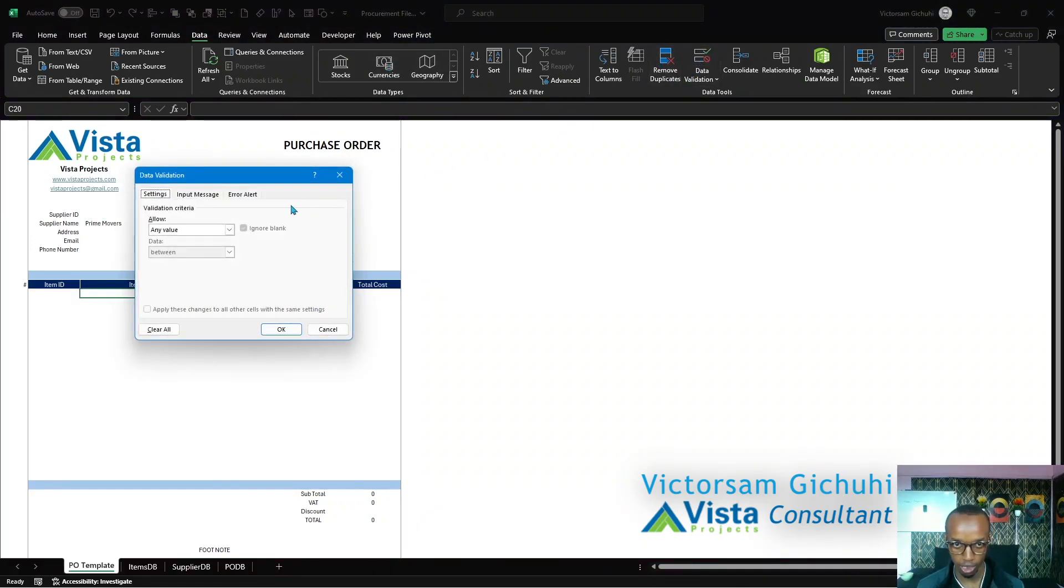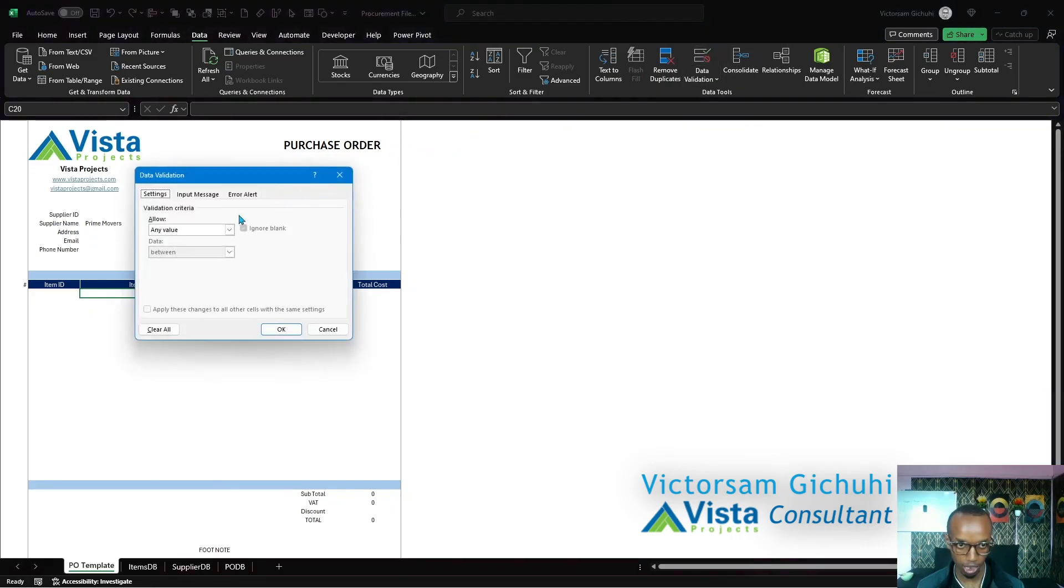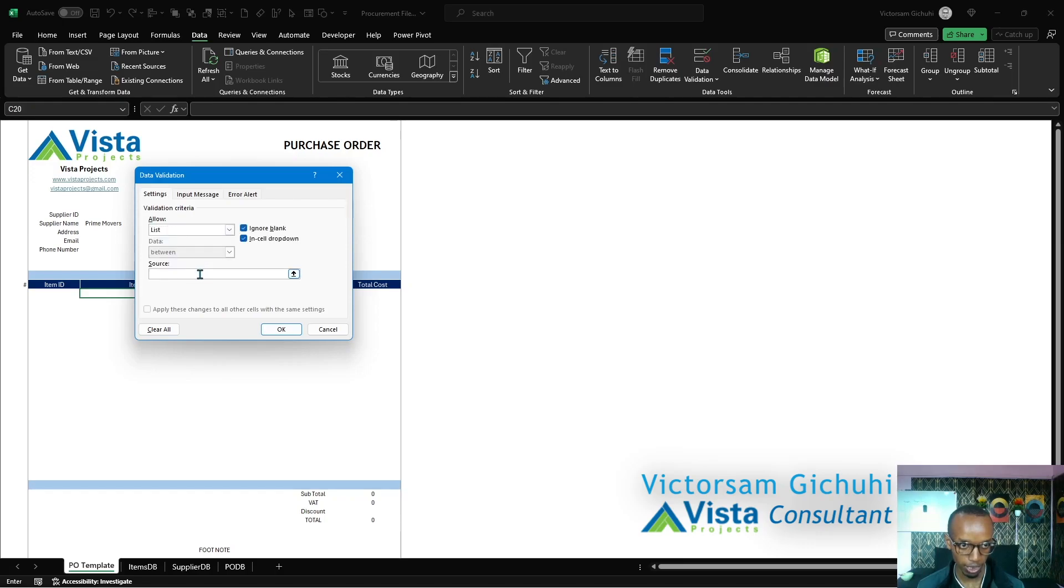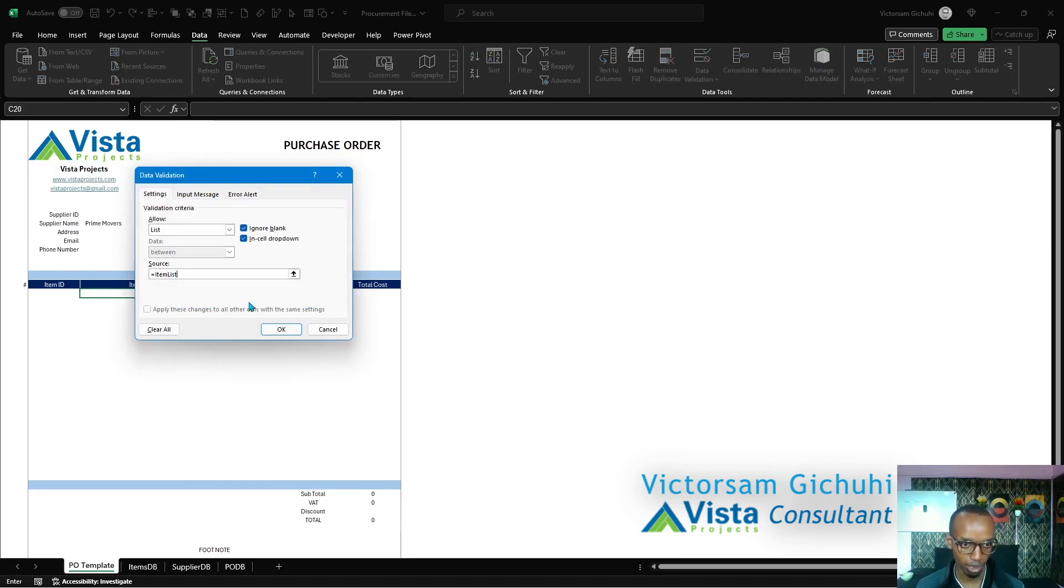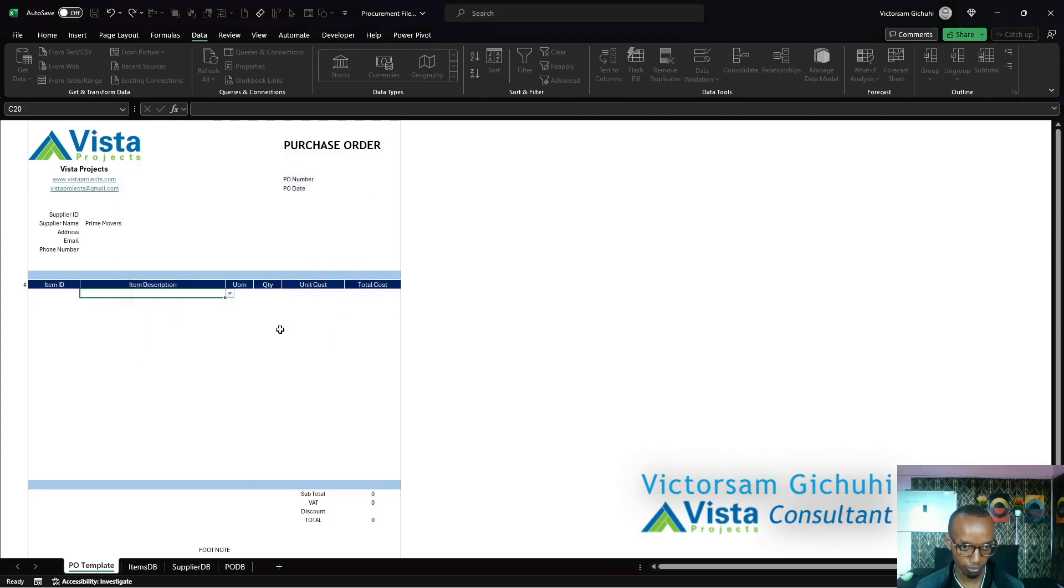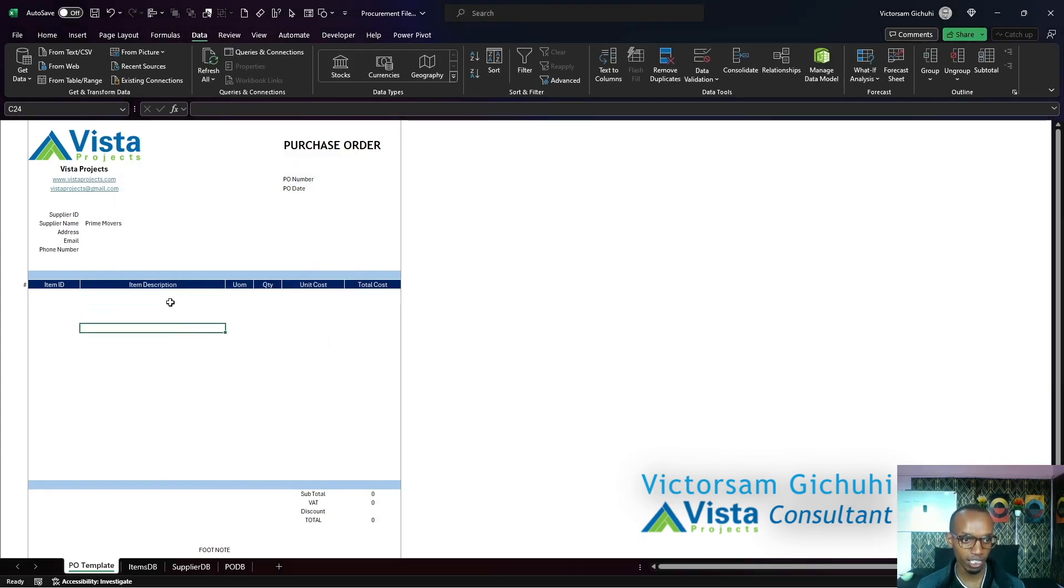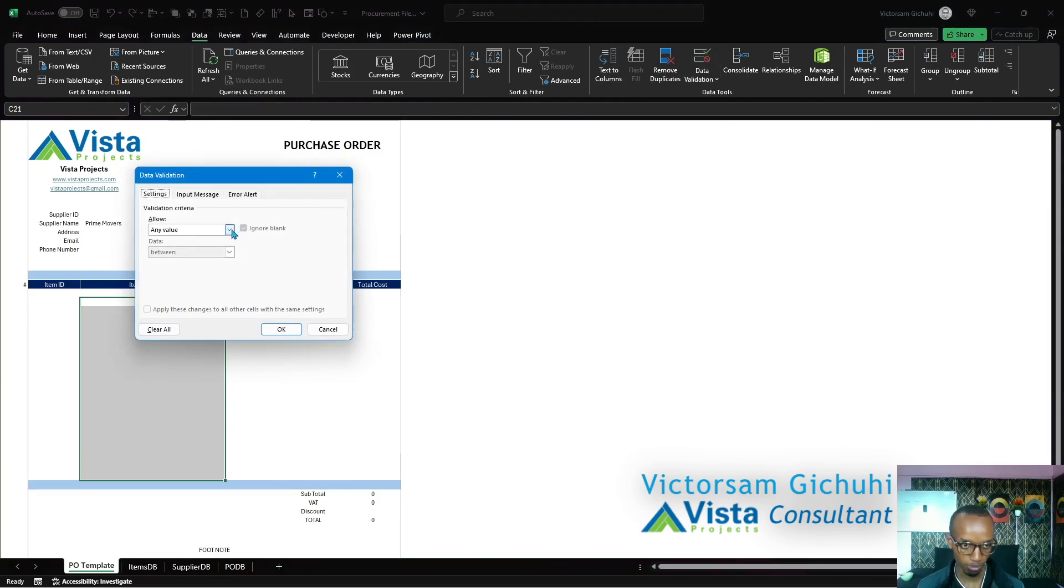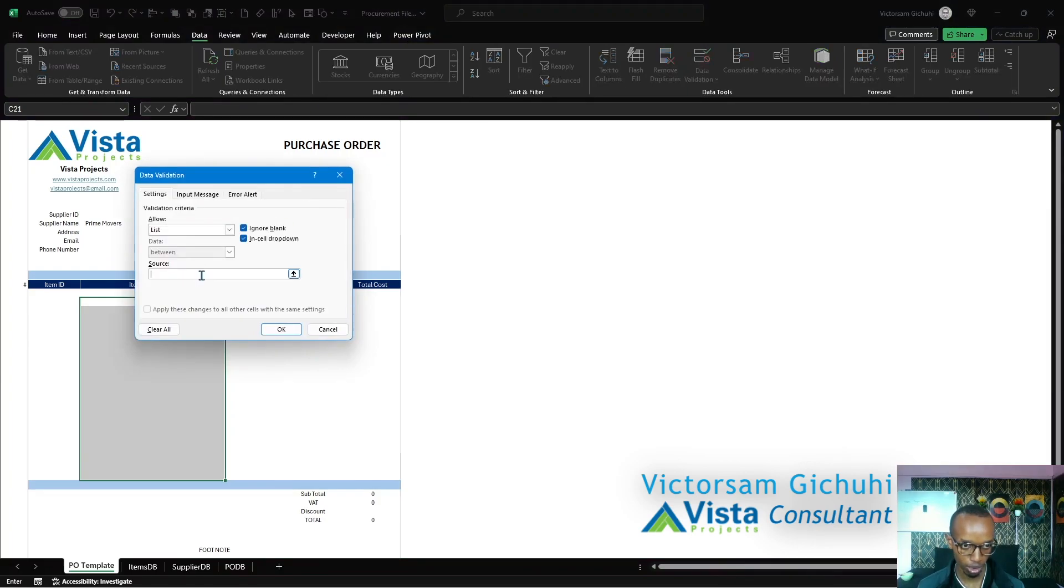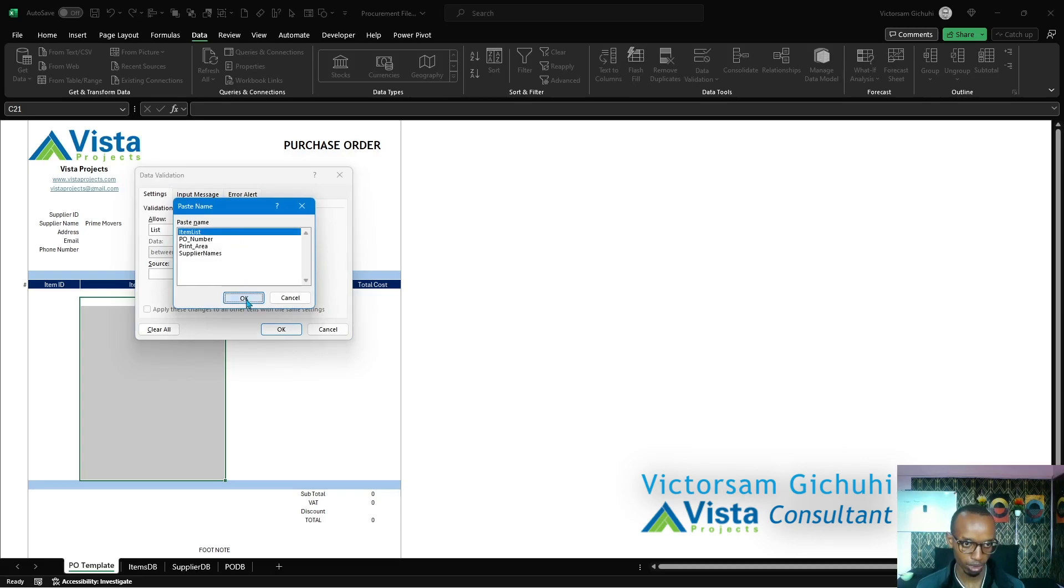Click on the data validation, click on list, and then click on F3 and then choose item list. Instead of validating each cell, you can highlight all of them like so and then do the same: list, F3, item list.